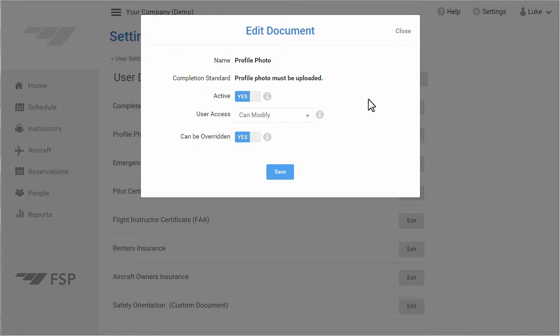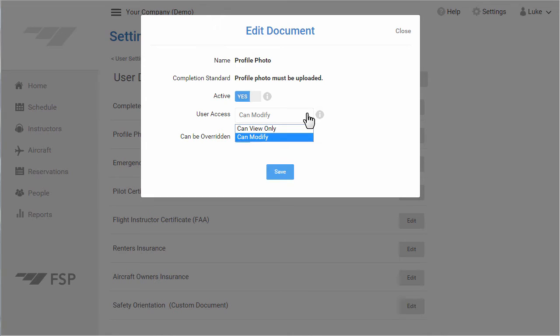You can also customize the user access, so they can modify it or upload their own, or if you want to set it to view only, and they are allowed to view what has been uploaded for them.